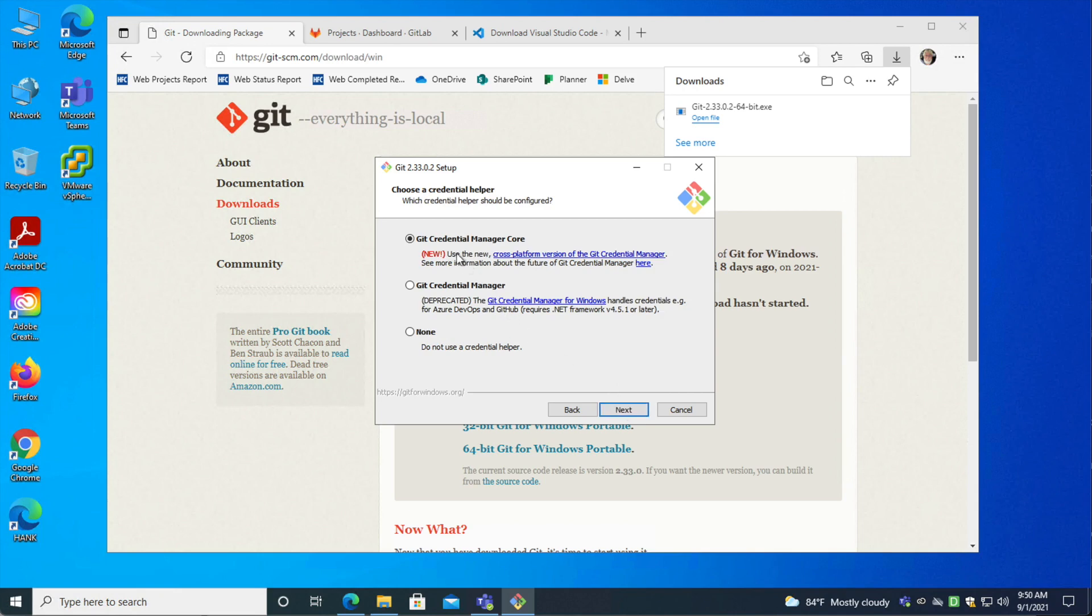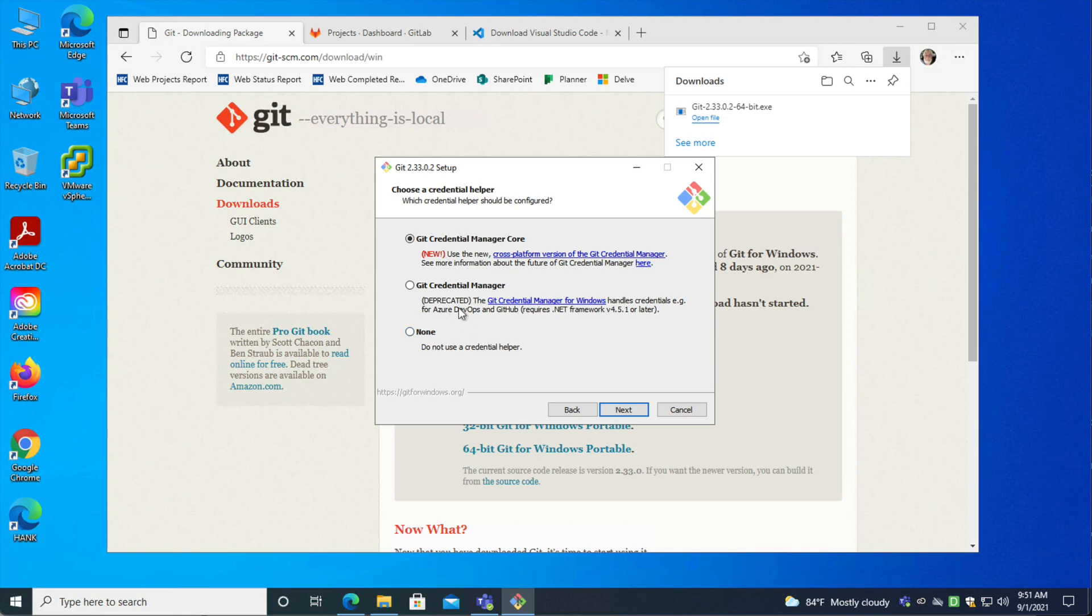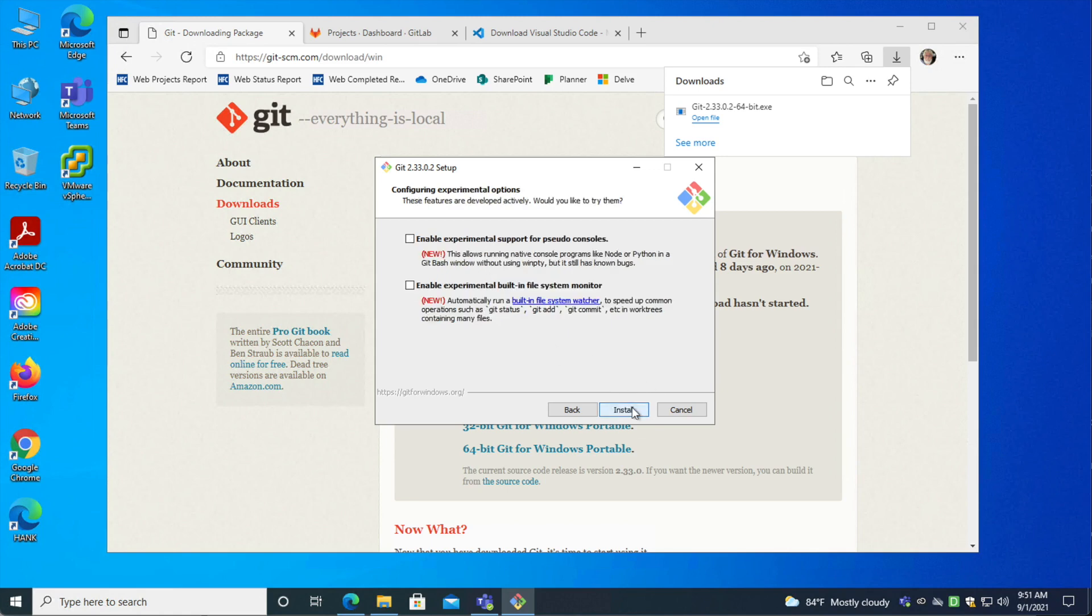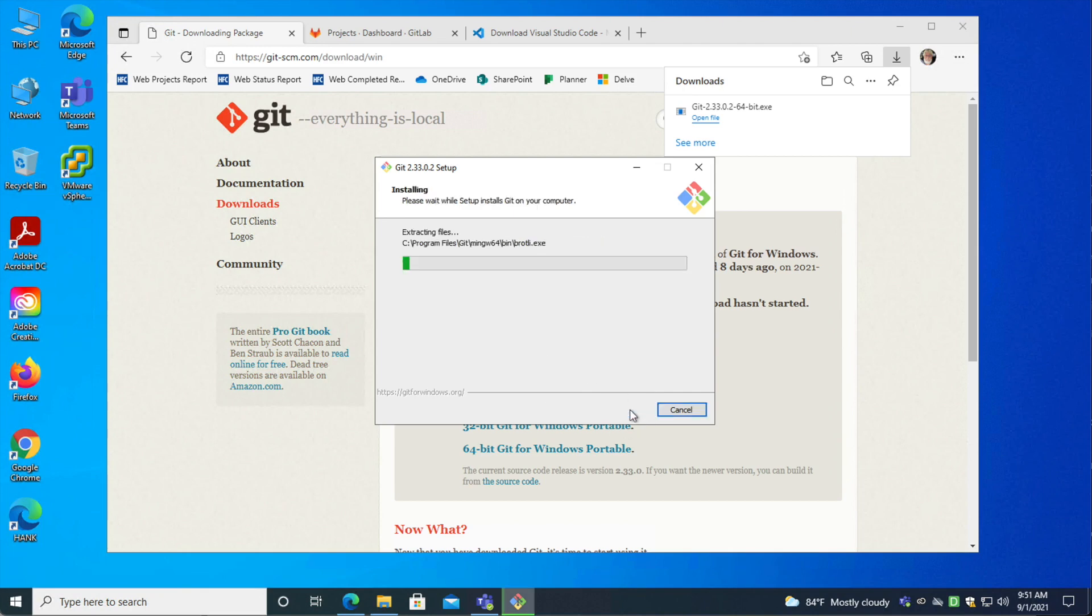So you'll probably want to stick with this setting here. I would stick with whatever the default is for credentials at the time that you install. As you can see, this is a newer cross-platform thing here, but this is going to work basically the same and let Windows work. Also, I would not generally choose anything that ever says deprecated when I'm doing an install because that means it's old, out of date, and not being used anymore. File system caching is great. You probably don't need either of these experimental things, so just go ahead and leave those alone.